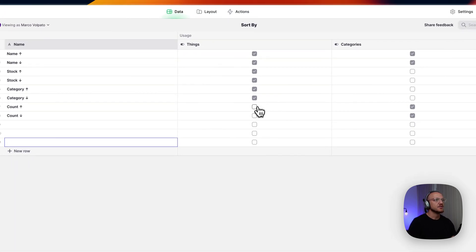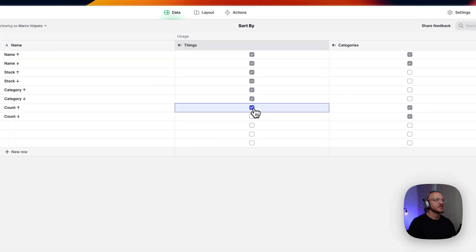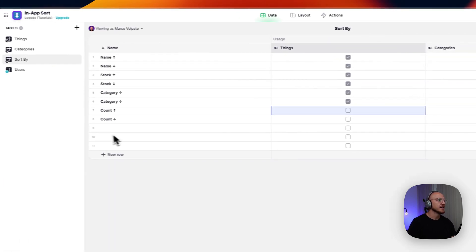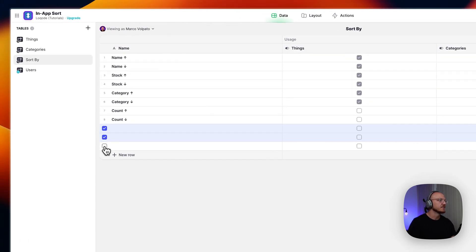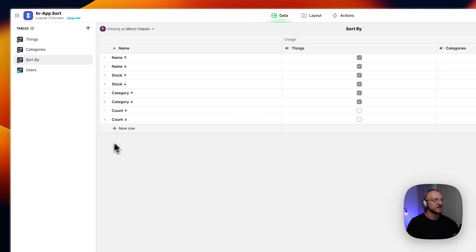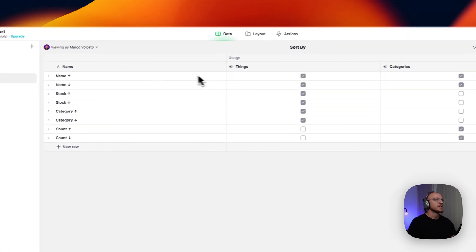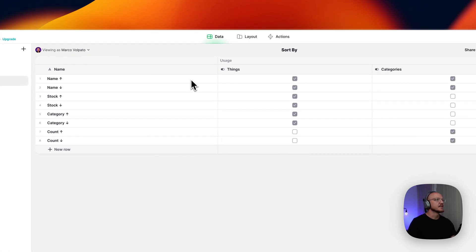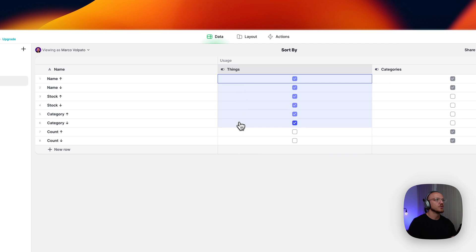And then you just select where you would like to show this. So we can get rid of these. In this case, these first six, I want to show as a drop-down for the things table.